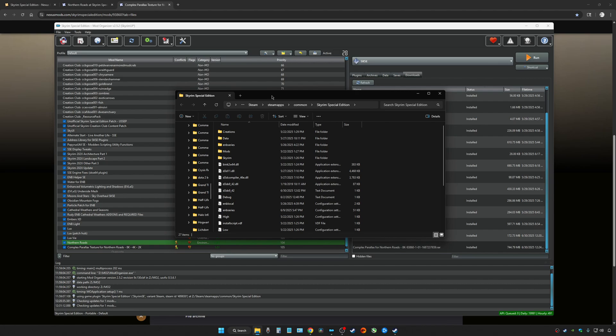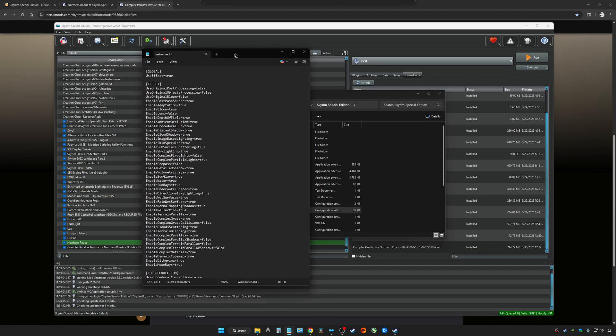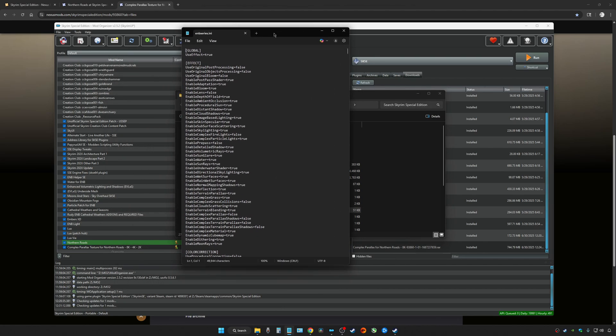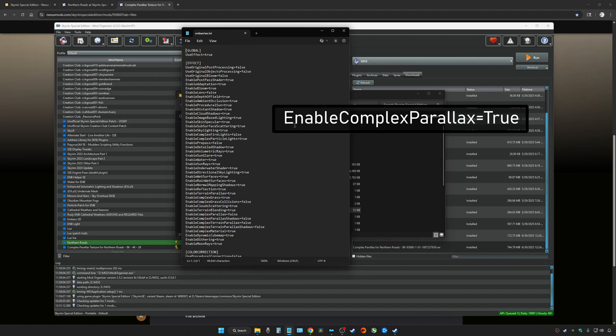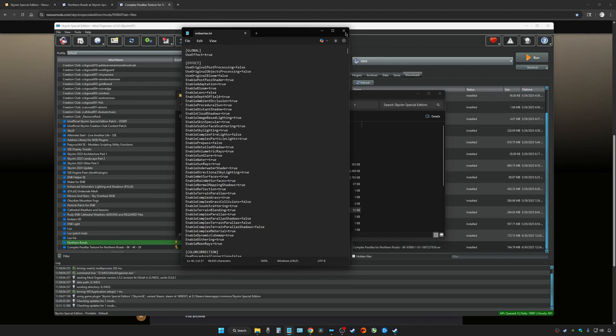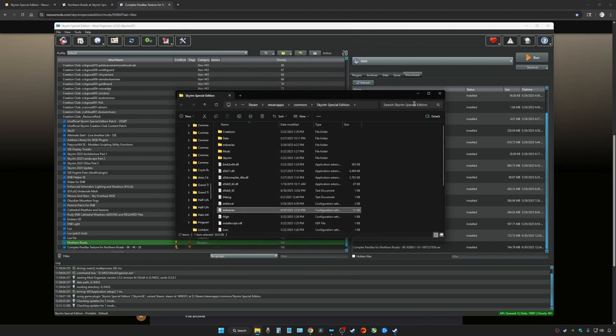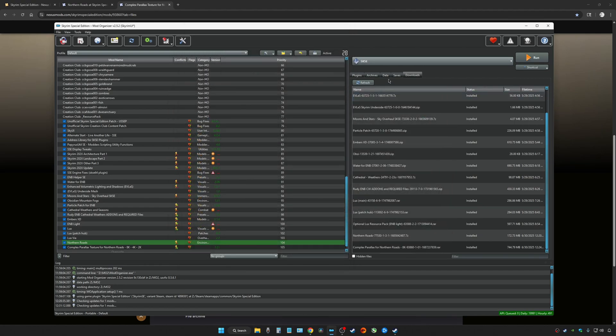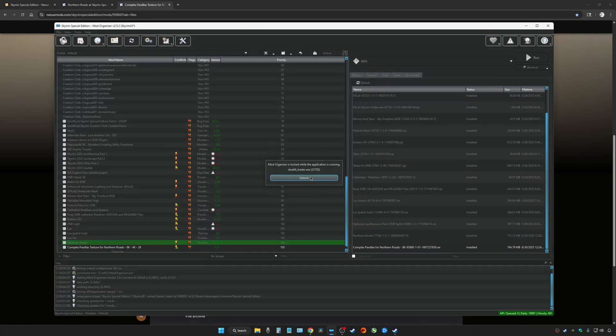You need to go into your ENB series INI folder and make sure that Complex Parallax is indeed enabled. For this line right here, you have to set this to true in order for Parallax to work in your game. That is it. Just go to File and Save. Everything should now be working properly. So let's start up the game and find out.